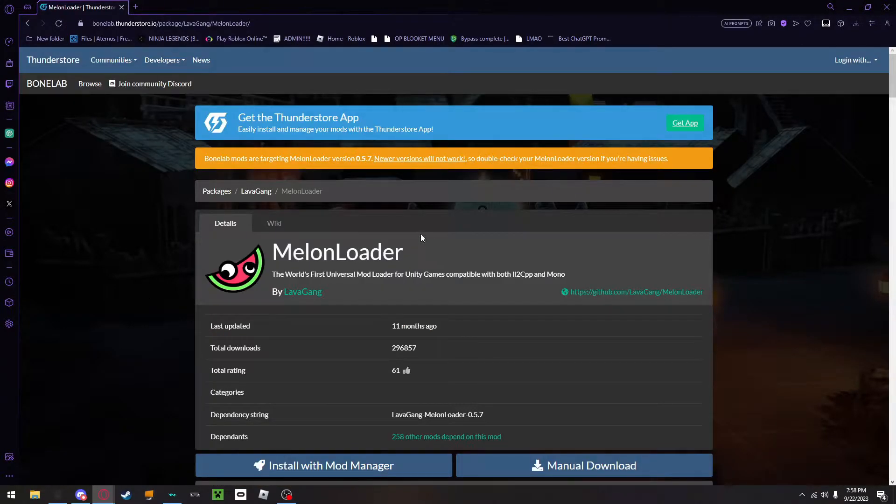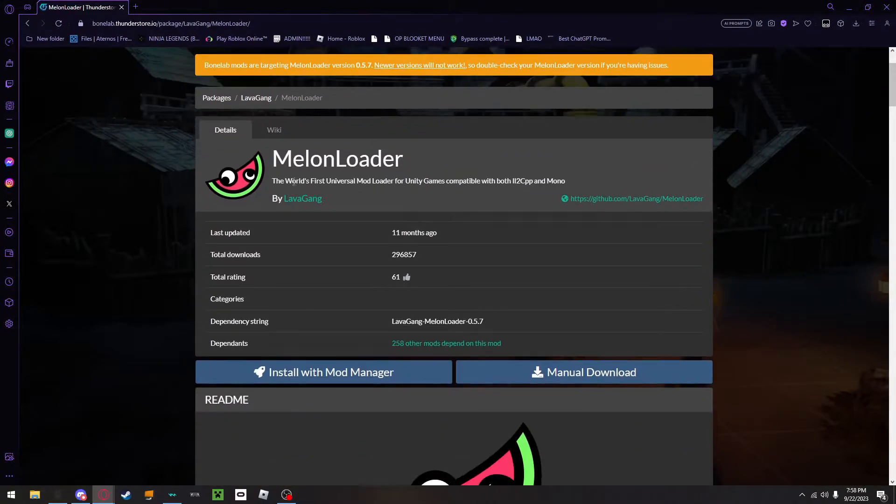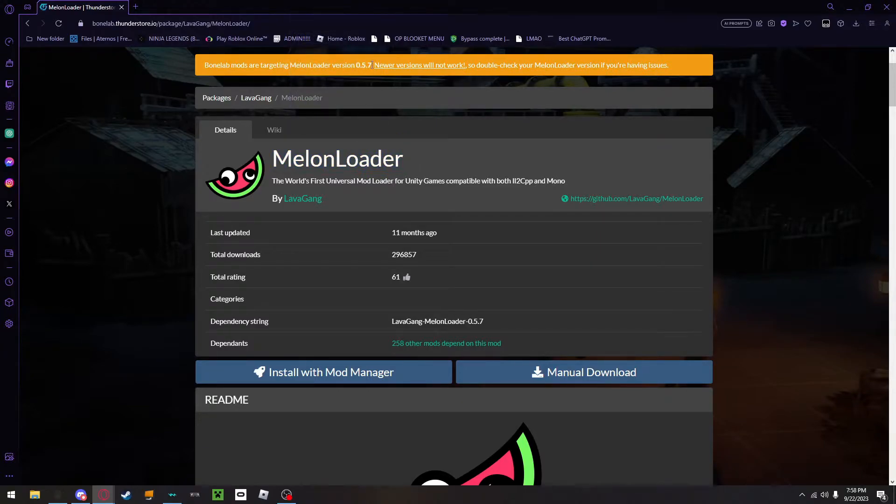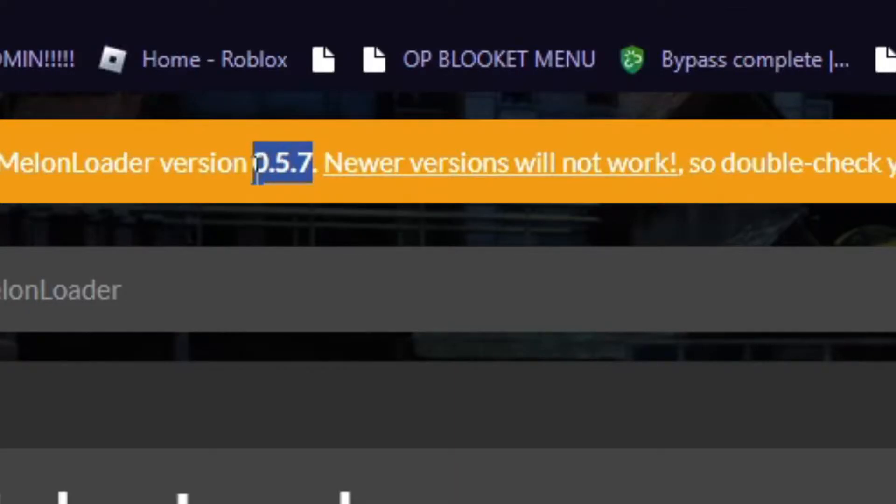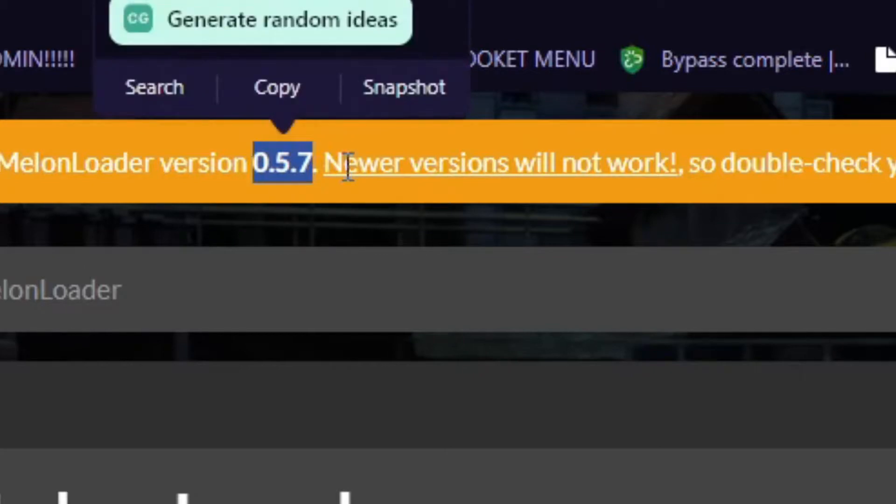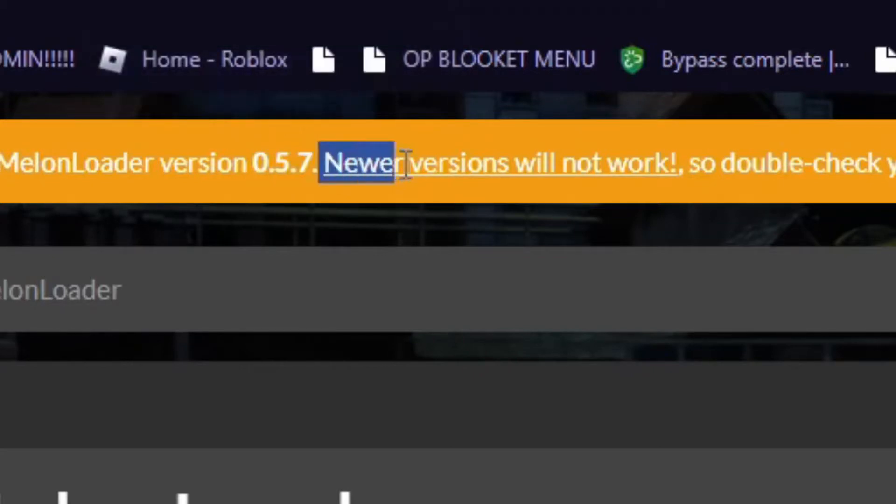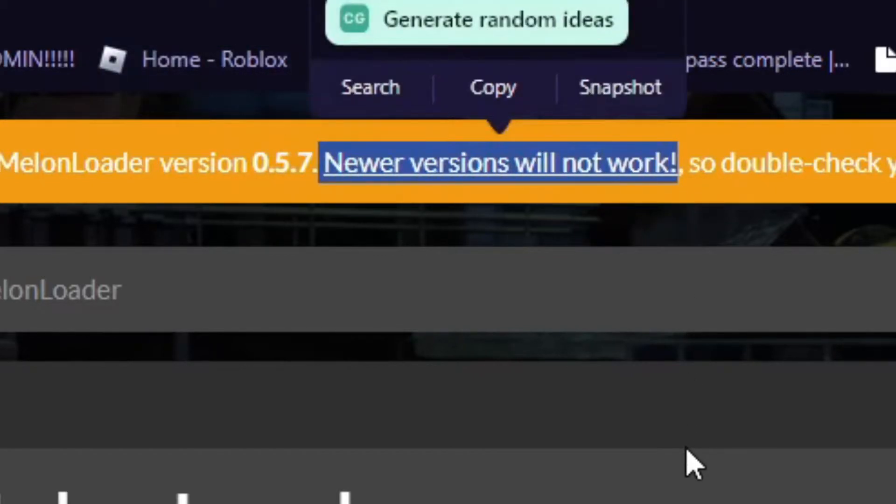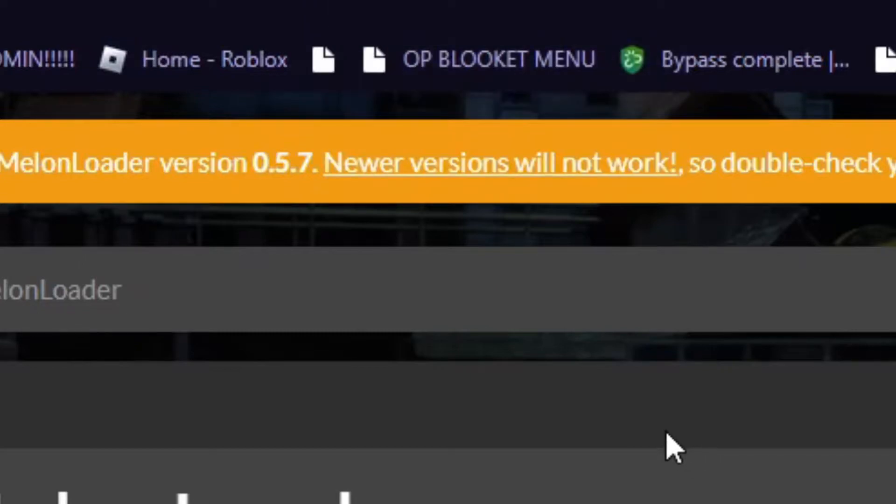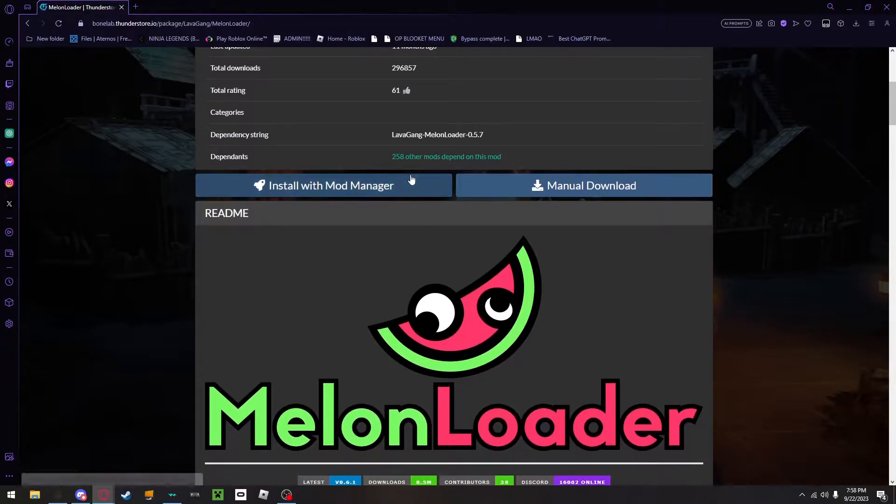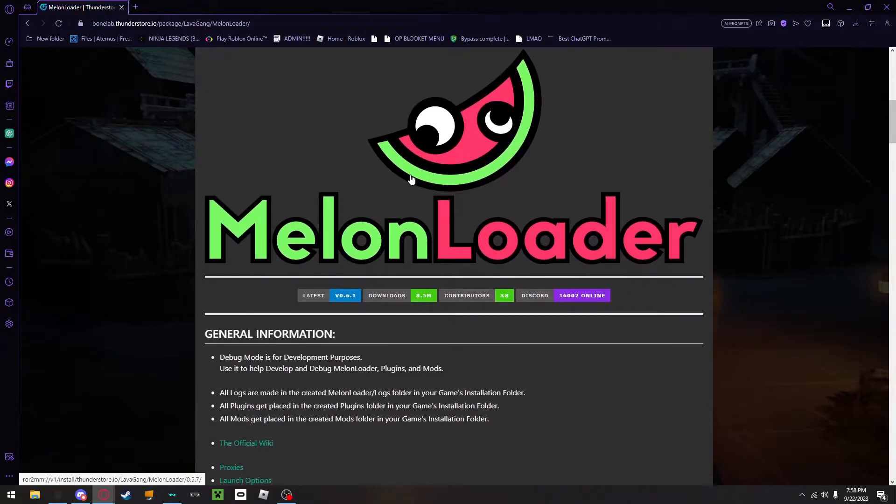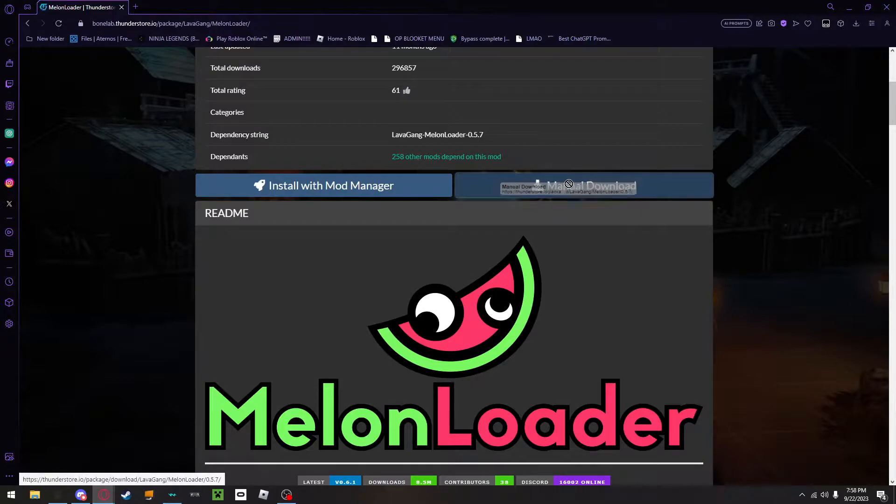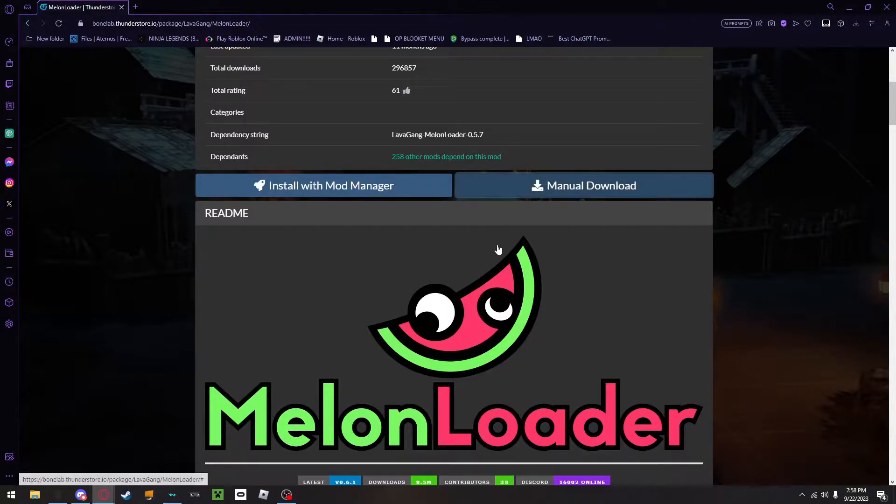So the first thing that you're going to want to do is to download MelonLoader and make sure that you have it on version 0.5.7 because as this says, newer versions will not work. I've experienced this and it was a pain. Anyway, what you have to do is I will link this into the description. You click this, I already have MelonLoader downloaded.